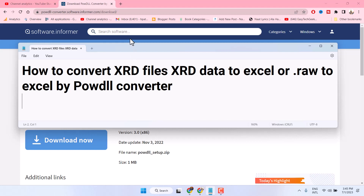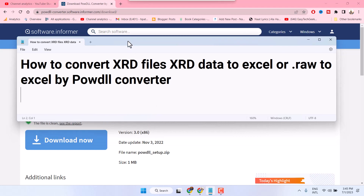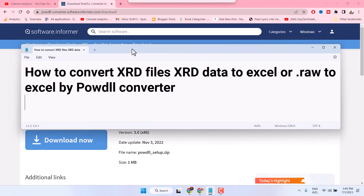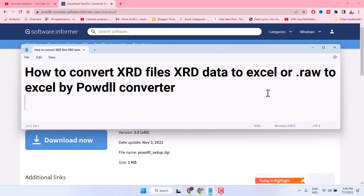Hello friends, in this video I will show you how to convert XRD files — XRD data to XL, or .Raw to XL — using this software, DOWDLL converter.